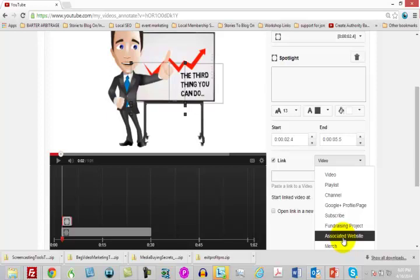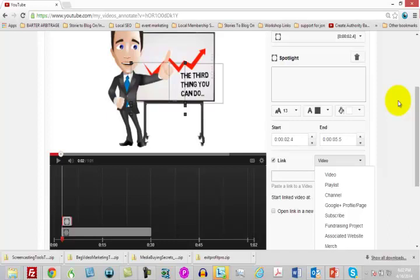Those are some things that you can do to your video to help it be found when people are actually searching for it. With that, thanks and I will see you in the next video.